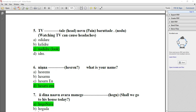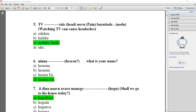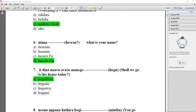Sixth one: NINYA HATSRA N — what's your name? HATSRA N. You can go for option D. Question number seven: DINYA NAVU AVERA MANYAGE DASH HOGU — HOGU NAVU. You can go for option A.